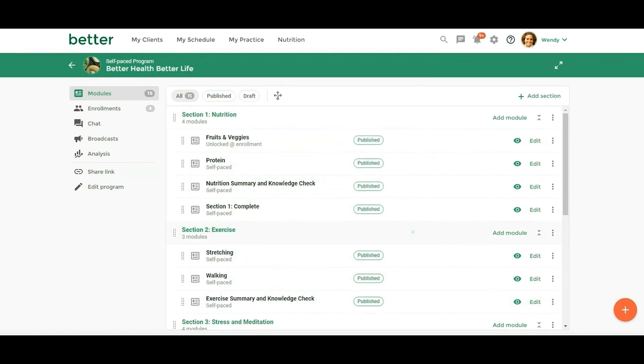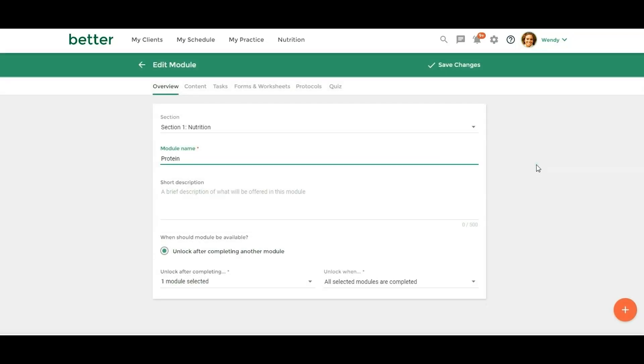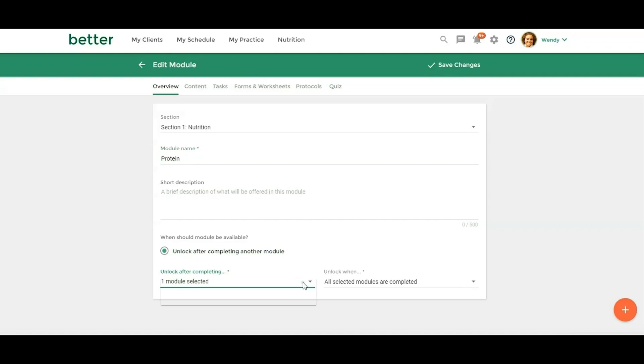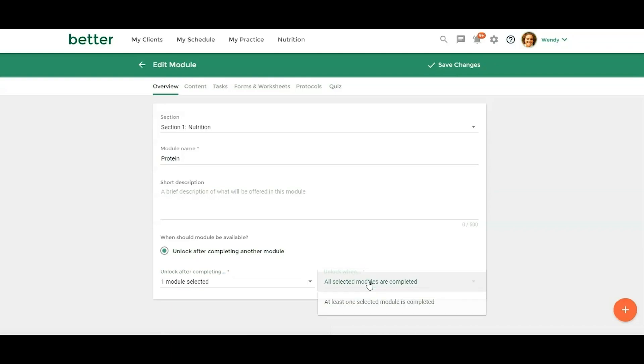All right, so another new feature. If we go over here and we go to Edit, let's just take a look at the self-paced. So you'll notice that this looks fairly similar to the way it did before. But now with this program type, self-paced, you can select which module or modules you want your clients to complete before they can move on to the next module. So for this protein module, I want them to complete this fruits and veggies module. And then I'm going to say, I want for this one, I'm going to say all selected, even though it's only one.